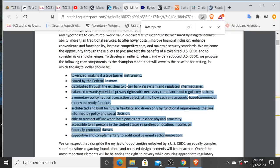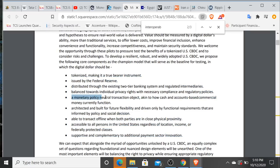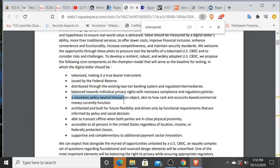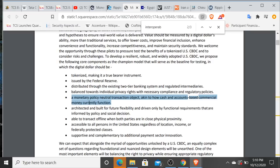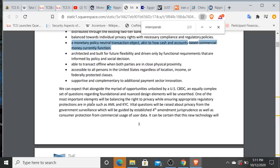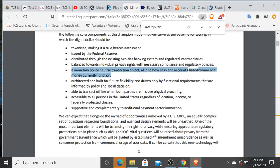And this is actually the one that I'm interested in: a monetary policy neutral transaction object akin to how cash accounts based commercial money currently functions. Architected and built for future flexibility and driven only by functional requirements that are informed by policy and social decision. Able to transact offline when both parties are in close physical proximity. Accessible to all persons in the United States regardless of location, income or federally protected classes. Supportive and complementary to additional payment sector innovation. And for those of you that are not aware, maybe you're watching one of my videos